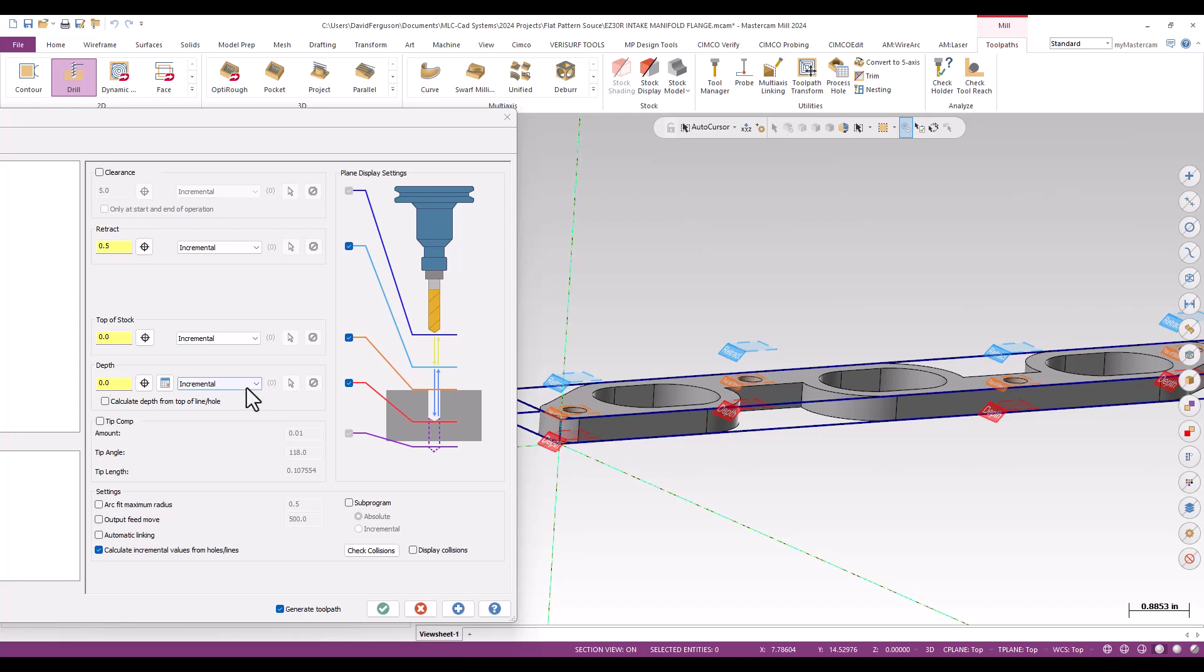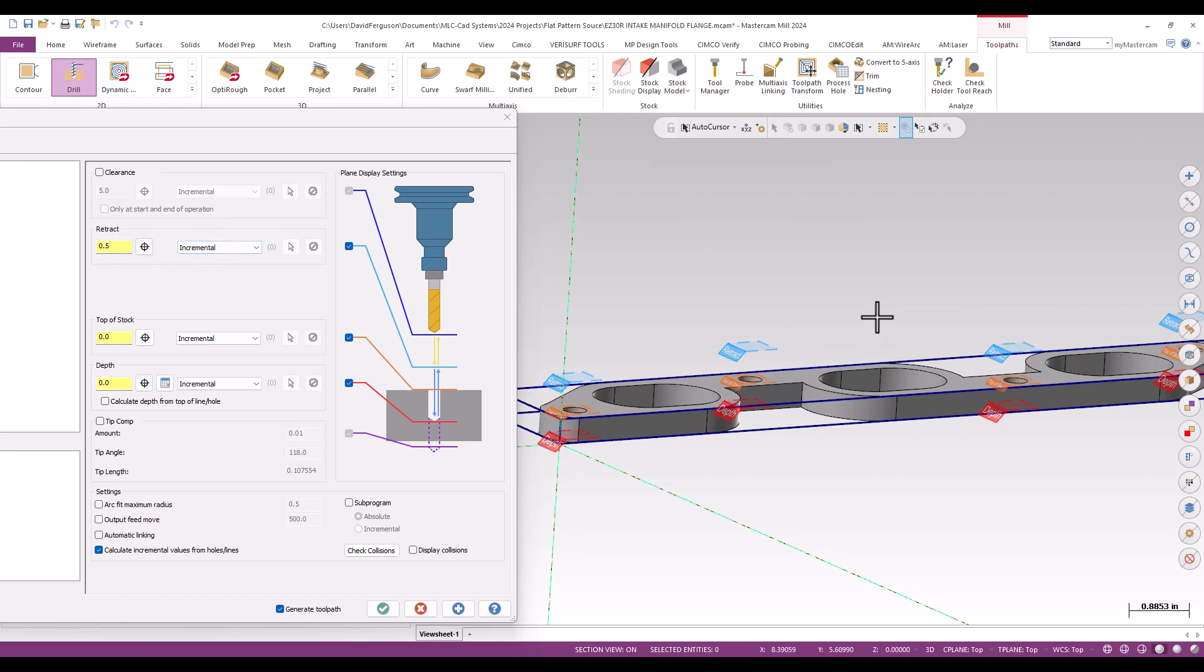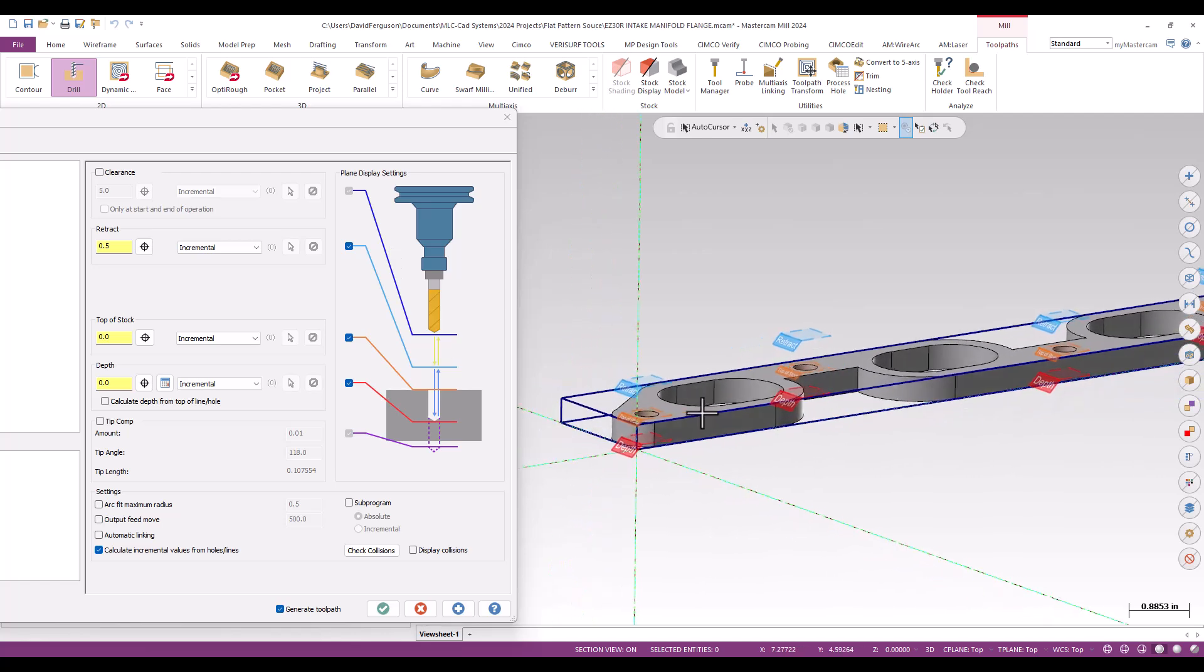Incremental zero for top of stock is the top of the hole. Retract and clearance can also be incremental, and those will show up there. You have these color-coded tabs on your screen for each individual hole feature.